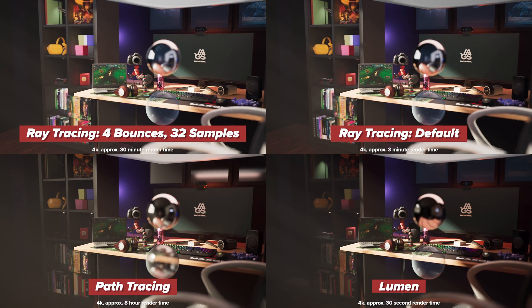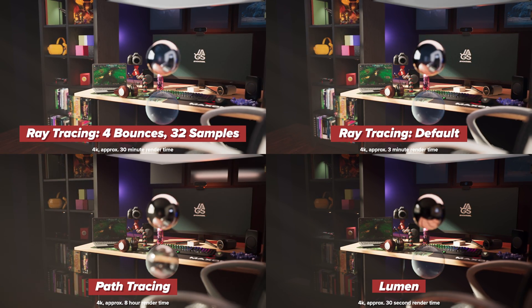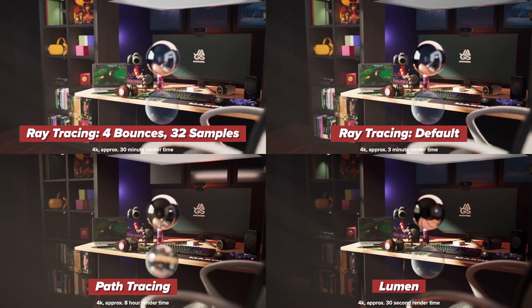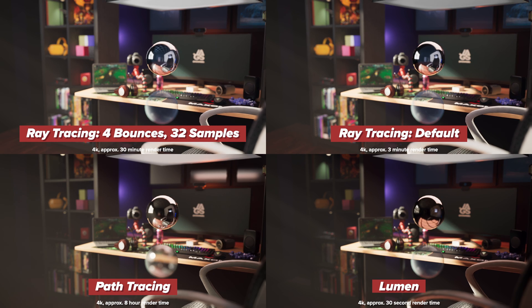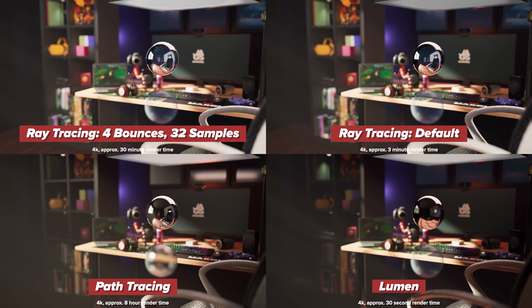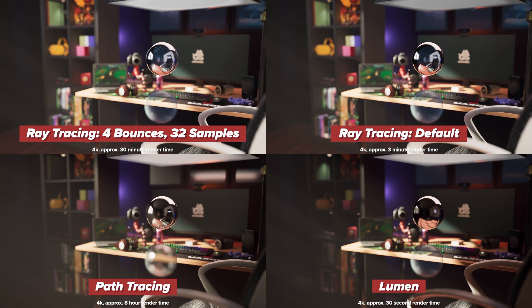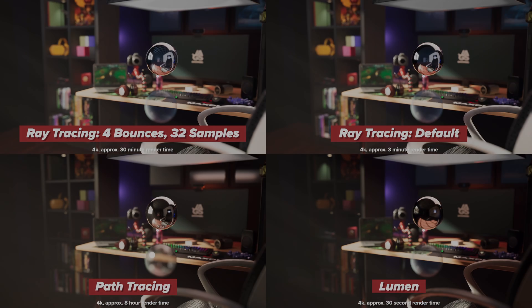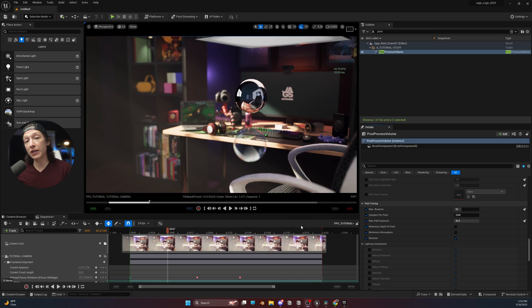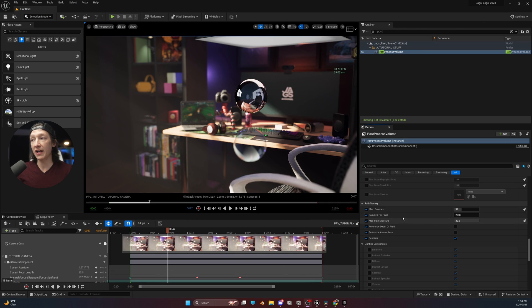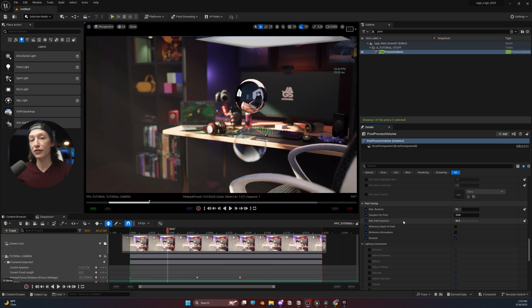While the path tracer will be the longest render that you do out of Unreal Engine almost every single time, there are some settings in the post-process volume that are worth knowing to make your path tracing renders better. In Unreal Engine 5, I have my post-process volume selected, and this is where you can adjust most of your path tracing settings.